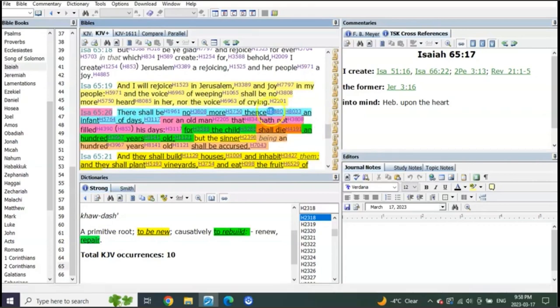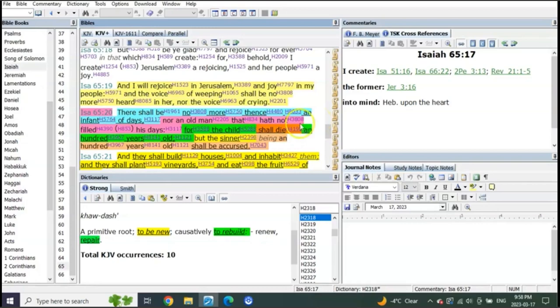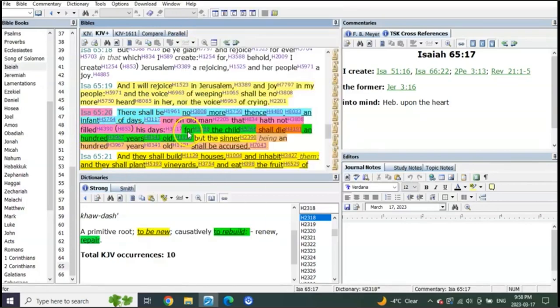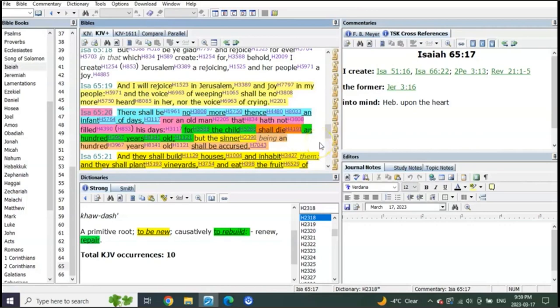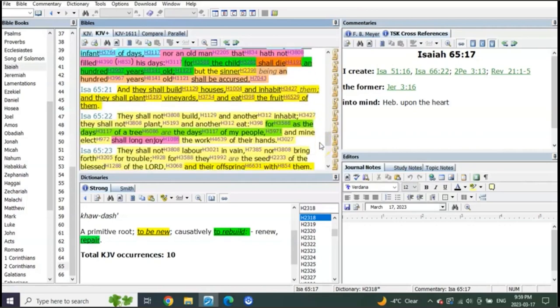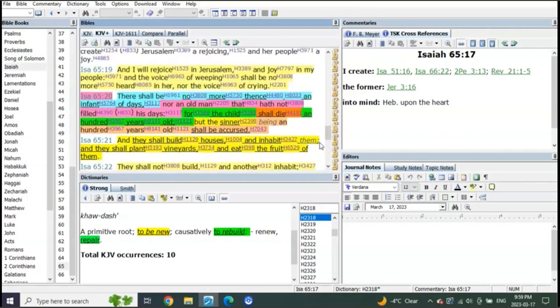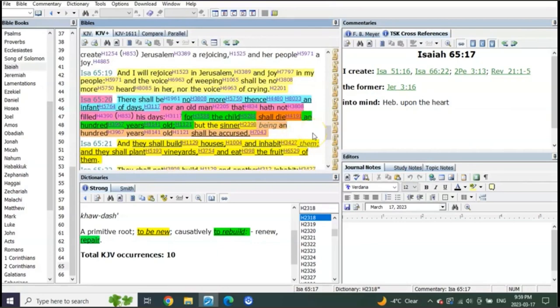There shall be no more thence an infant of days, nor an old man that has not filled his days. For the child shall die a hundred years old, but the sinner being a hundred years old shall be accursed. You see, there's still death.